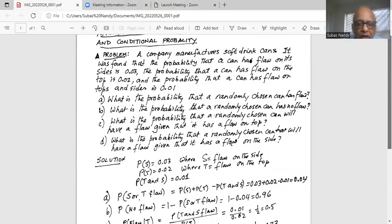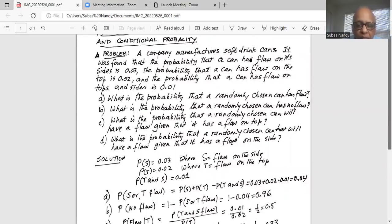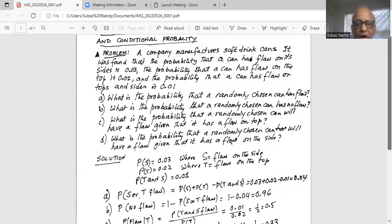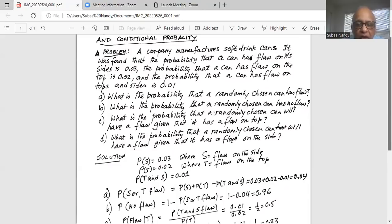The general rule of addition of probability gives us: probability of a flaw on the side or top equals probability of a side flaw plus probability of a top flaw minus the joint probability of top and side flaw. That is 0.03 plus 0.02 minus 0.01, which equals 0.05 minus 0.01, giving us 0.04. So there is a 4% probability that a randomly chosen can has a flaw either on the top or on the side.